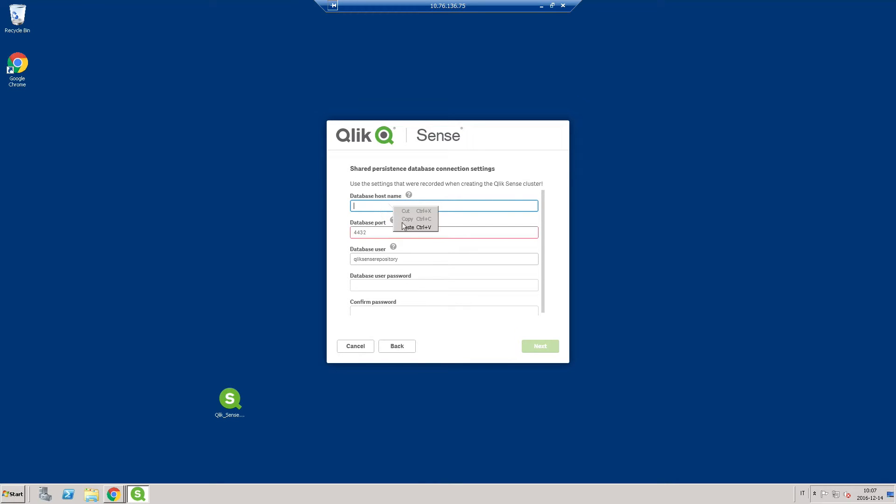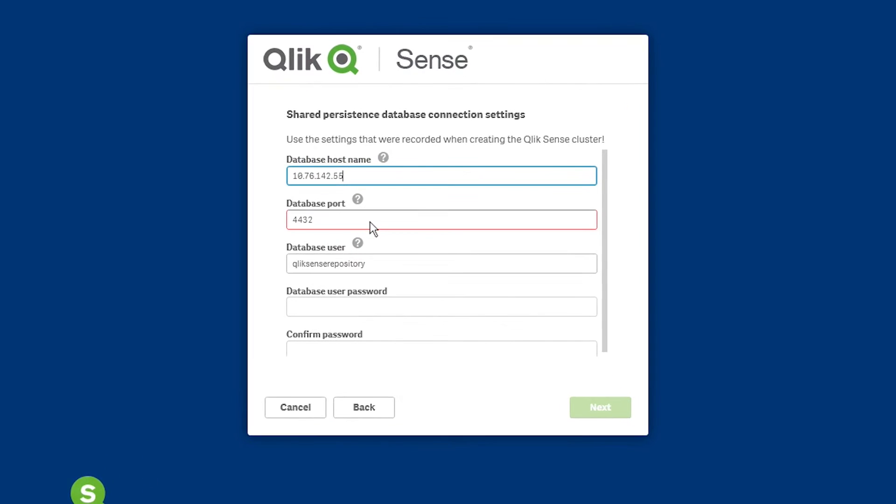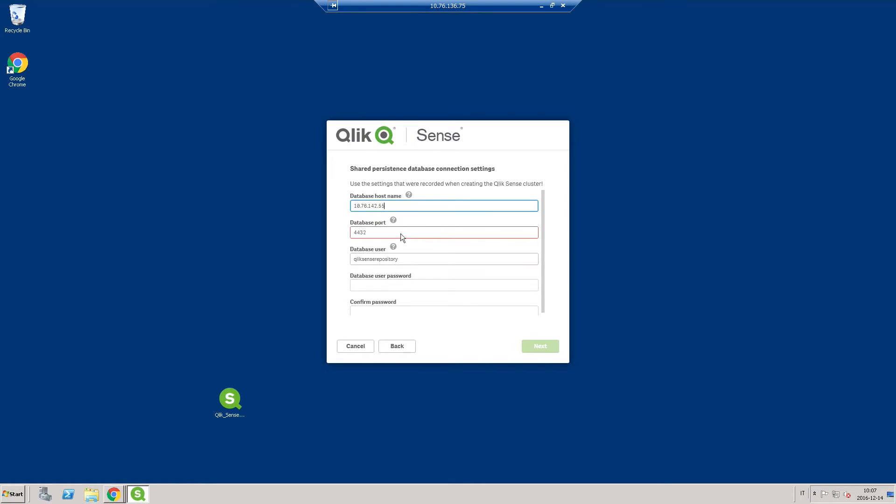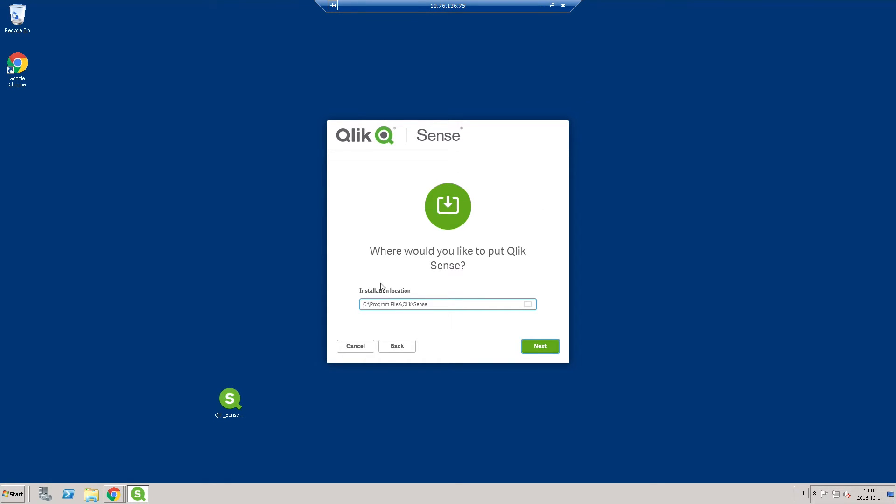You will need to enter the central repository server address as the database hostname. Enter the port number for the central repository server. Enter the database username and password. Select the location where the Qlik Sense installation will be saved.